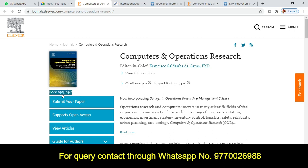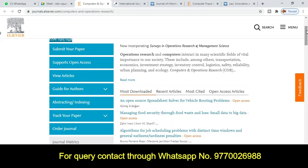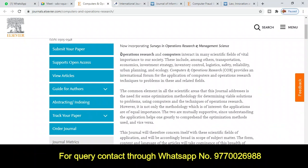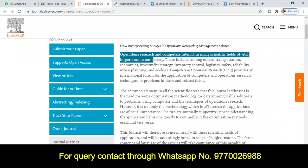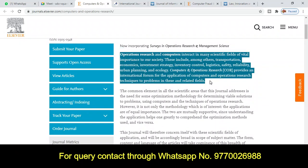The ISSN number is also displayed here. The ISSN number is very important for any reputed journal — if a journal has a valid ISSN number, that is very significant. Now, about the journal, you can read out this section very carefully as it is very important to all researchers.